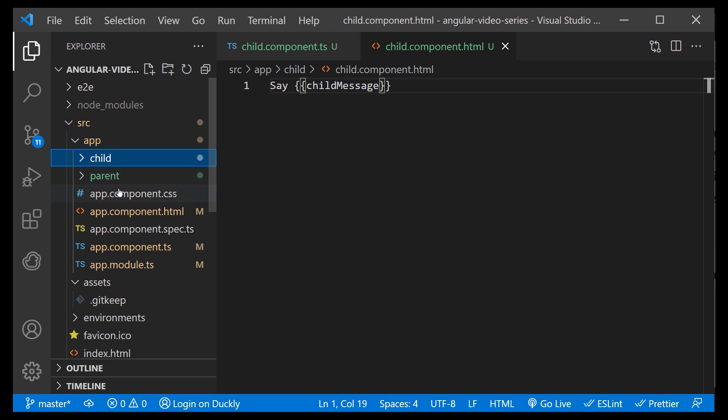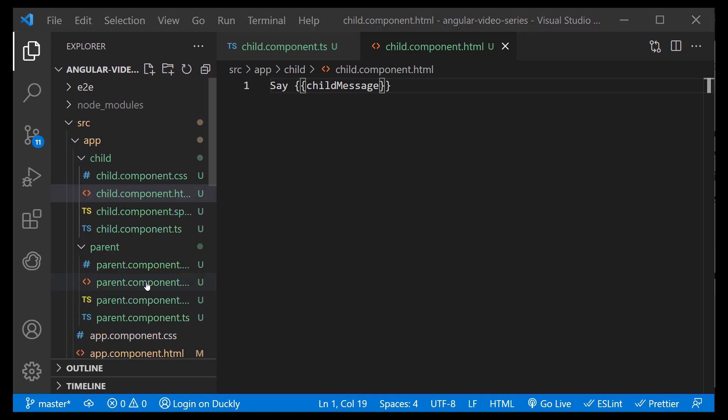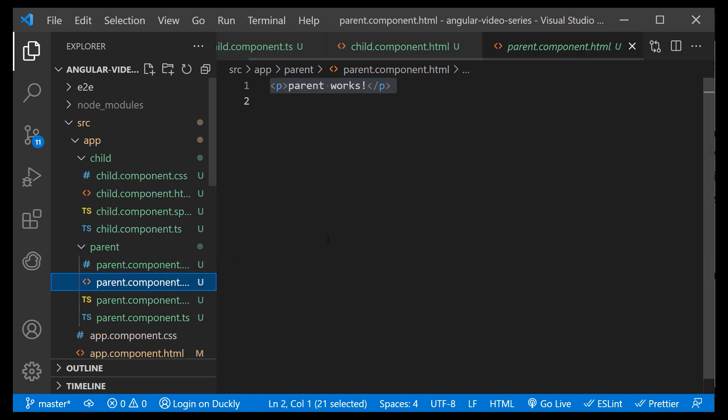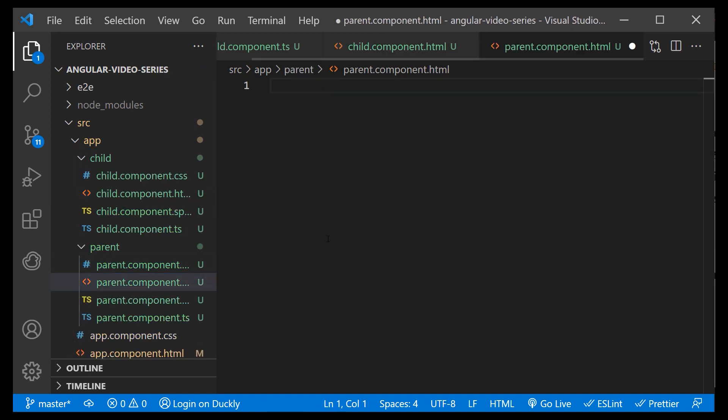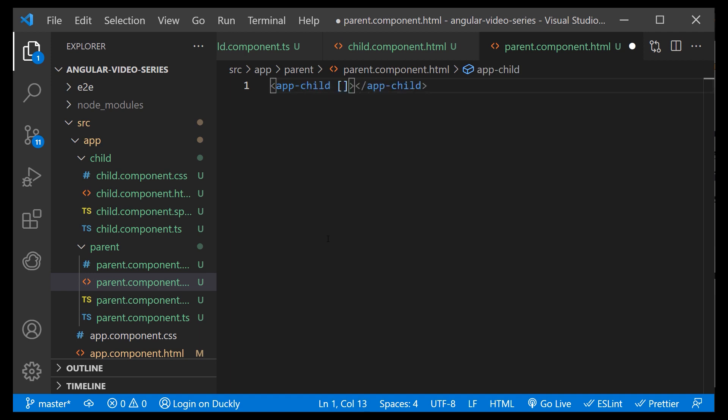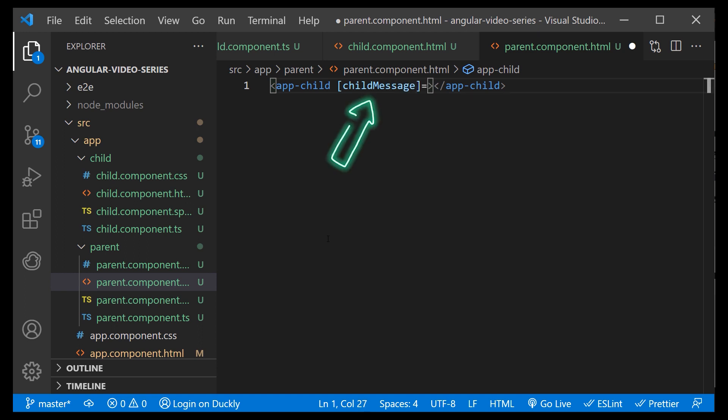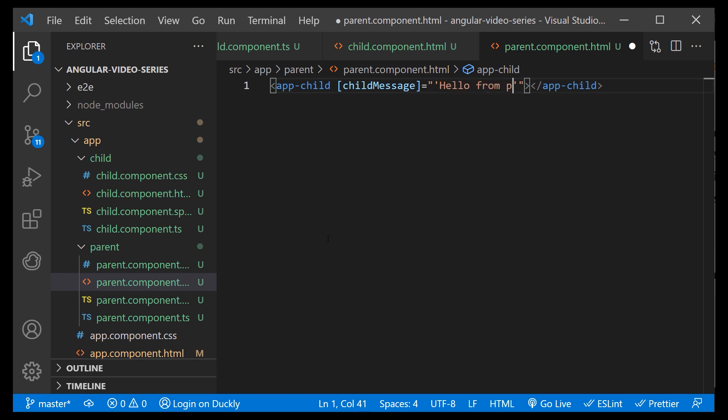Now, inside of our parent component in the template, we want to place our child component and to pass the value to the input property we just created. The name of the property is the one we defined in the child component, and the value is going to be a Hello message.